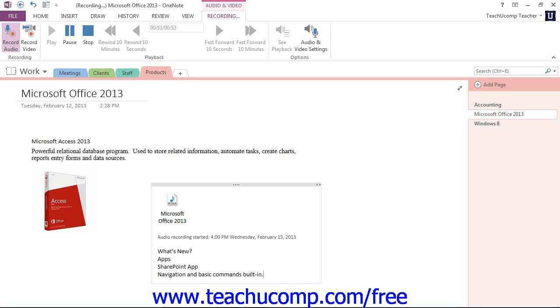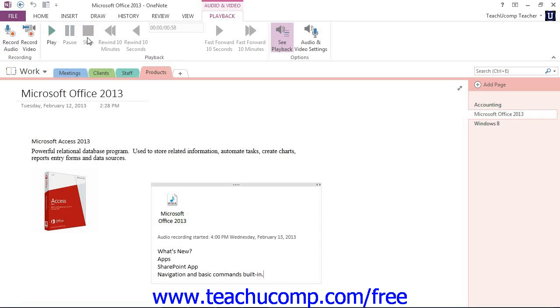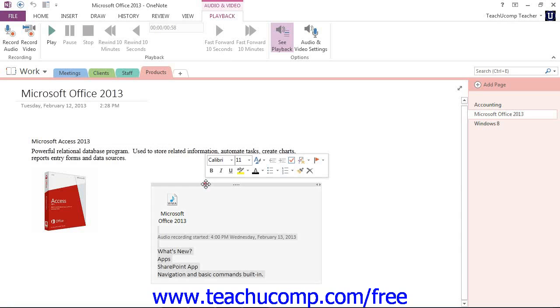When you're done with your recording, then, we would click Stop up here in the Playback group. You'll see then that this changed from Recording to Playback. You'll then see the file and any associated notes inserted into the page. We see that down here in the container.